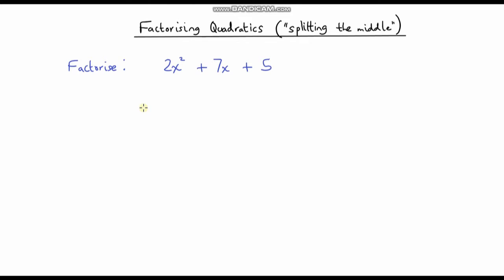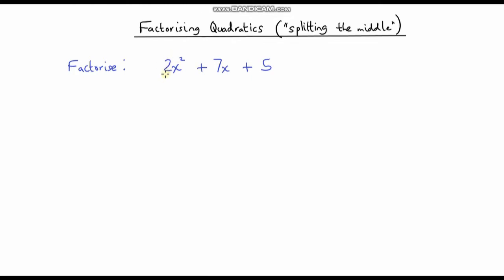Just to recap: when we were factorising quadratics where the coefficient on the x squared term was just 1, in order to do that we had to find two numbers that had a sum of the number on the x term and a product of the constant term. It's slightly different when we've got a coefficient on the x squared term of greater than 1.